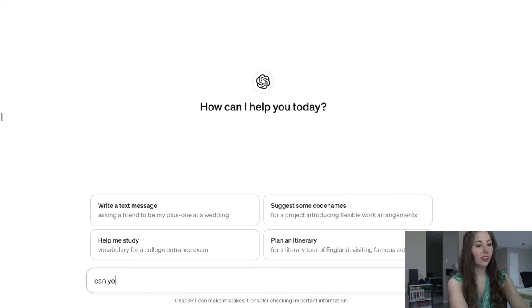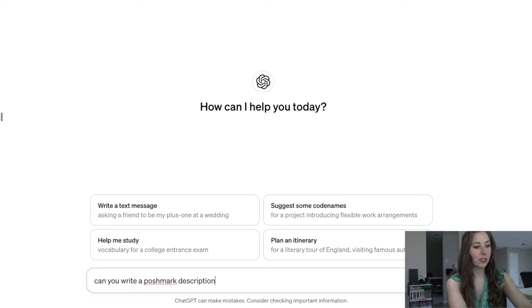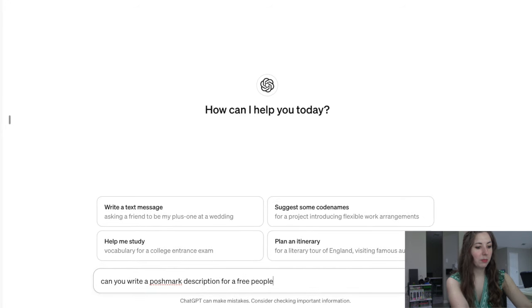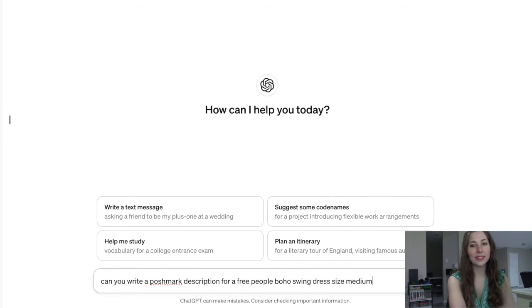Today we're just going to play around and see how we can use AI in our reselling business. I'm not saying I am definitely going to use these tactics — these are just some ideas. So let me know in the comments if you have ever used AI in your business, or after this video, if you plan to. I do have ChatGPT pulled up — this is OpenAI — and I'm going to see if it can help me write a description for an item. I'm asking it to write a Poshmark description for a Free People boho swing dress, size medium.